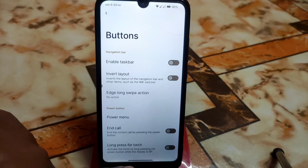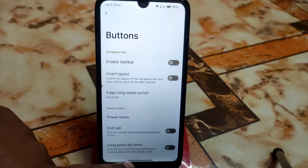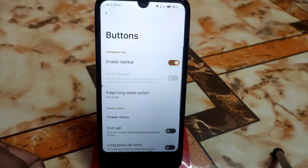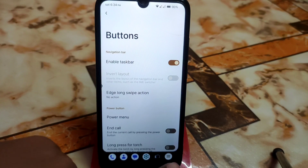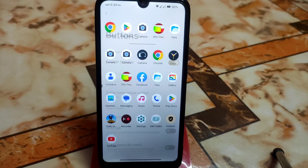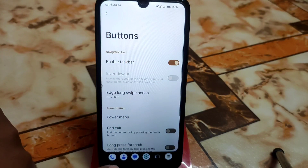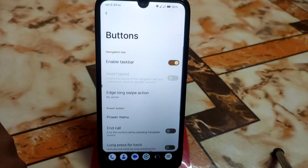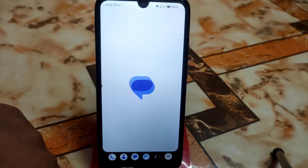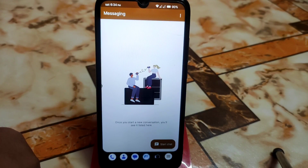If you want to use the taskbar instead of the navigation bar, then enable the taskbar and you will be able to quick-switch any application very fast — just like this. Any application shown on the bottom side of the taskbar you guys can easily use.